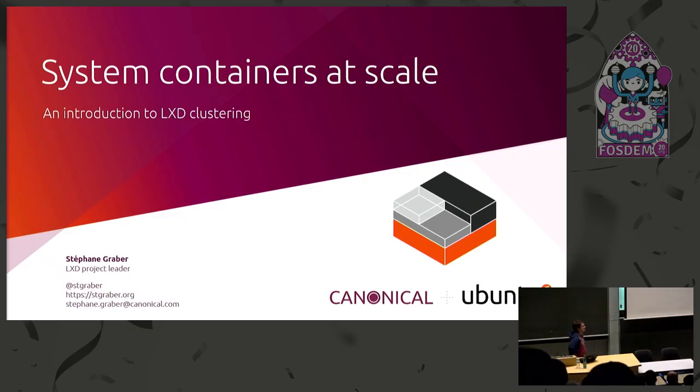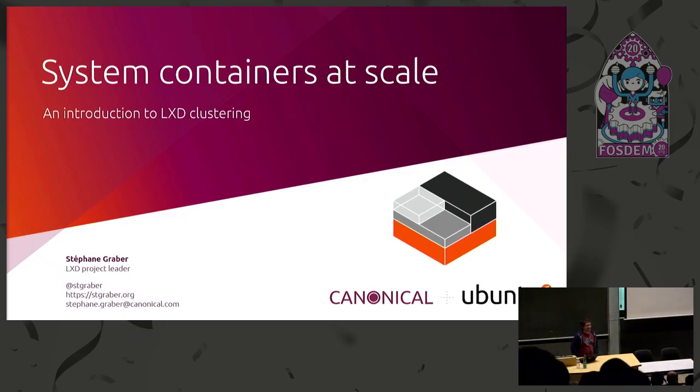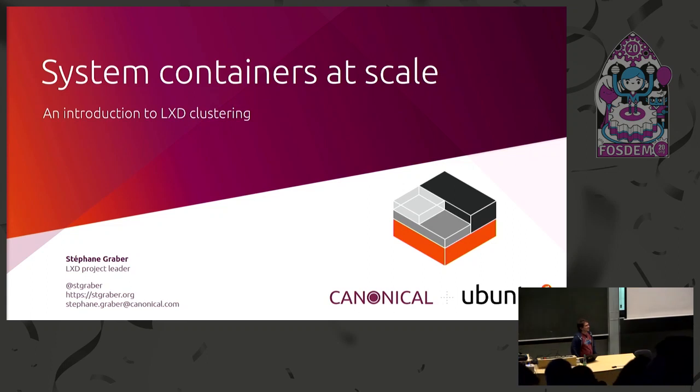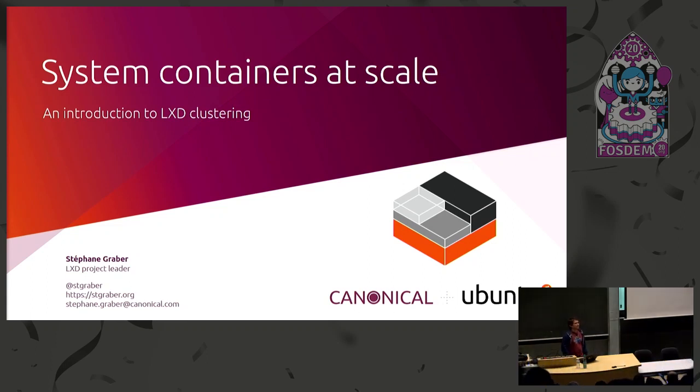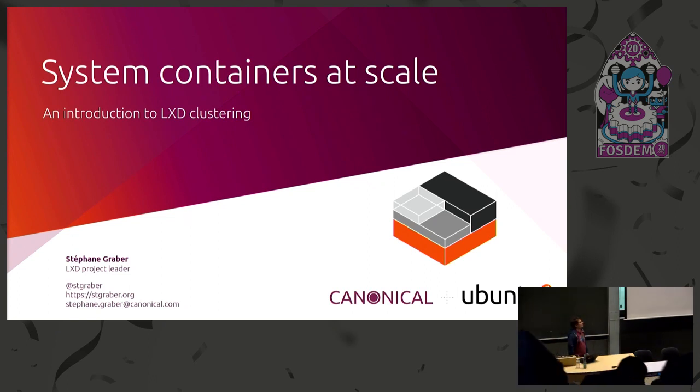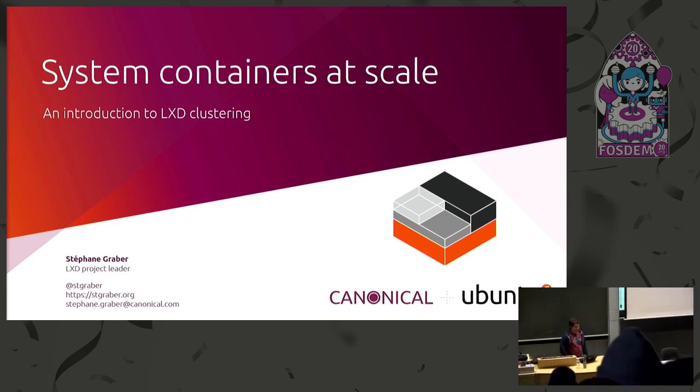Our next speaker is Stefan Graber. He's the LXD project leader and one of the maintainers and core developers, and he's going to talk about system containers at scale.